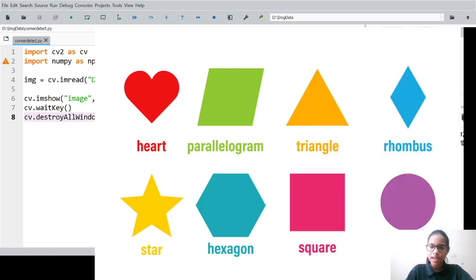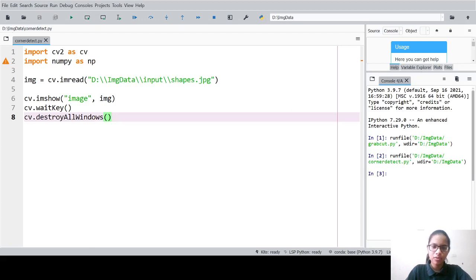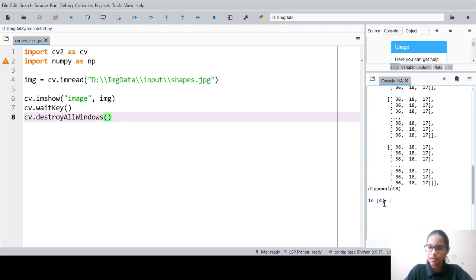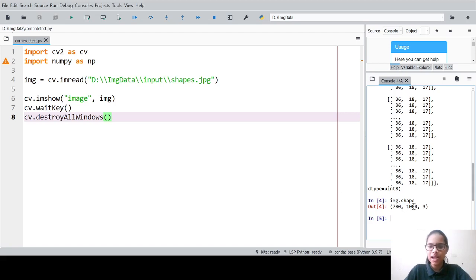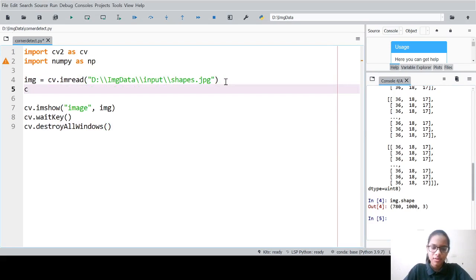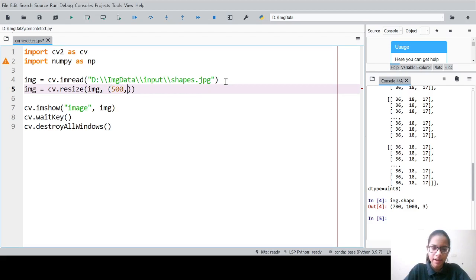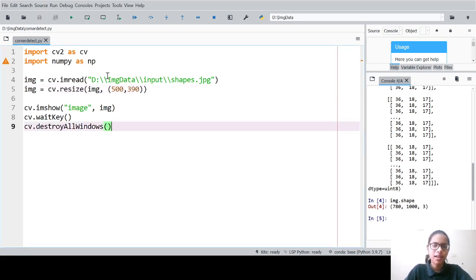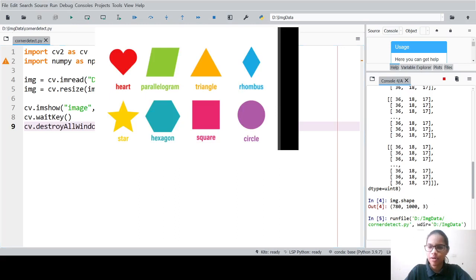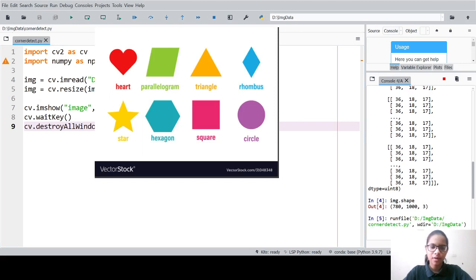We got a very big image, so let me close it. I'll check img.shape — it's 780 by 1000, where 780 is the height and 1000 is the width. We will resize it to half: cv.resize(img, (500, 390)). Now we get the perfect image. This image is from Vector Stock.